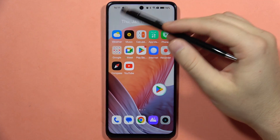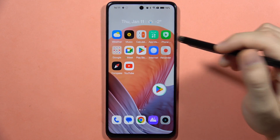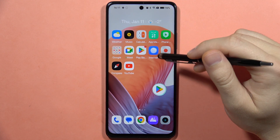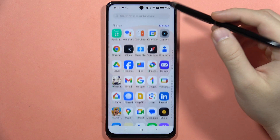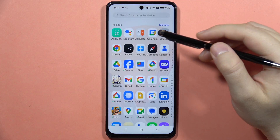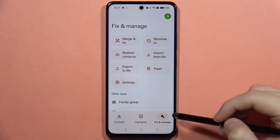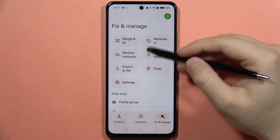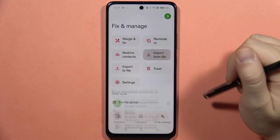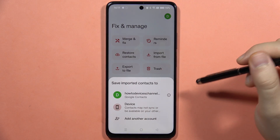If you want to import your contacts from a file on the Realme C67, first you will have to go into your Contacts, then go into the settings menu and select 'Import from file'.